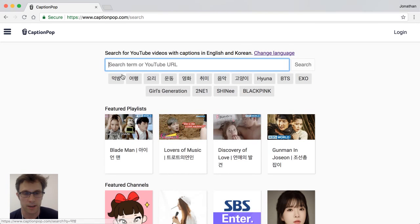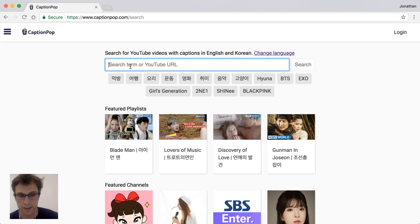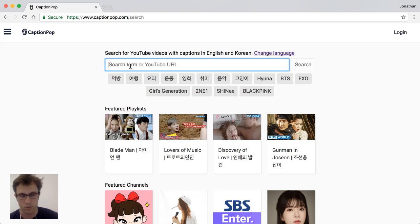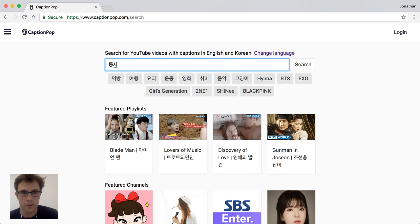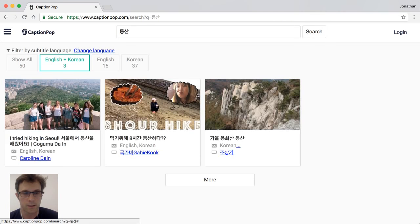I like hiking, so I'm going to search for 등산, which is the Korean word for hiking. It's usually good to search in your target language because you'll tend to find more videos that are actually in Korean. CaptionPop has gone and searched YouTube for videos that have captions.